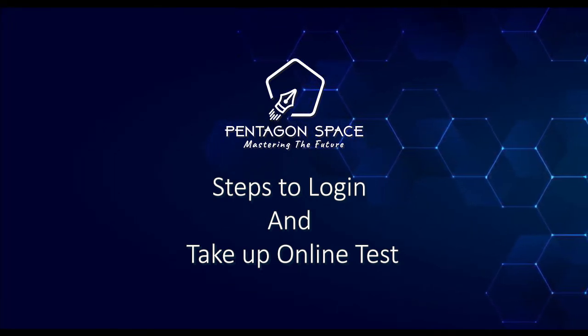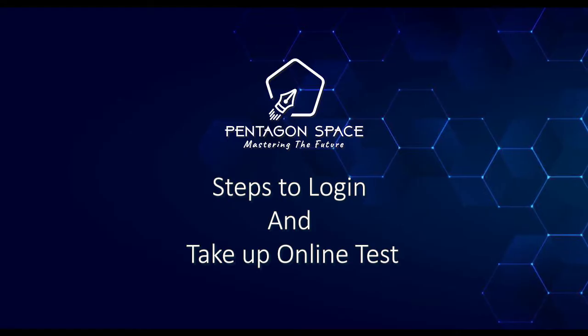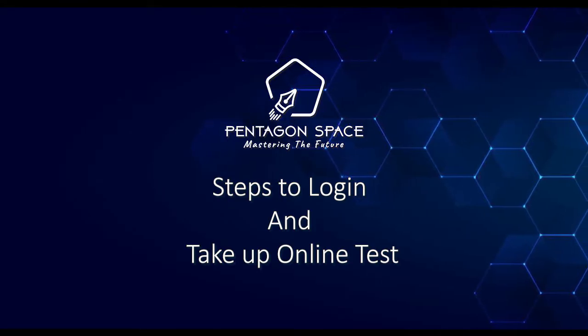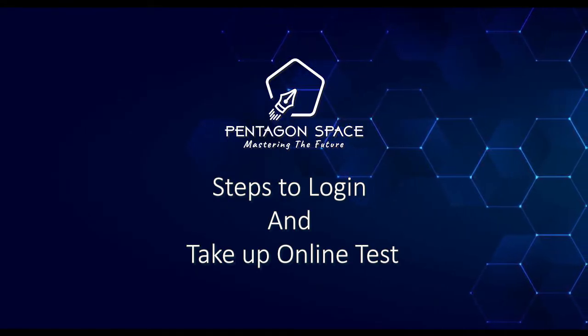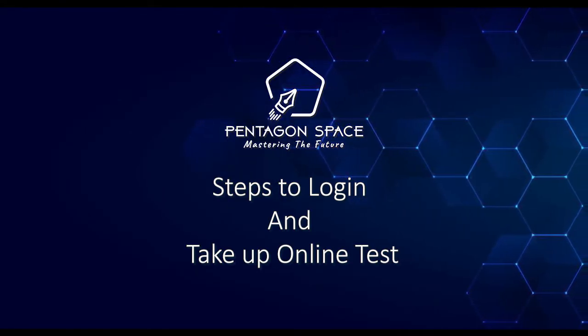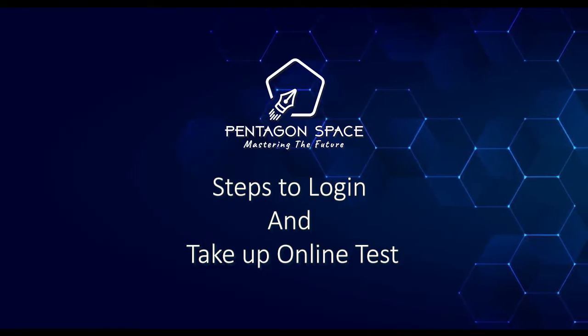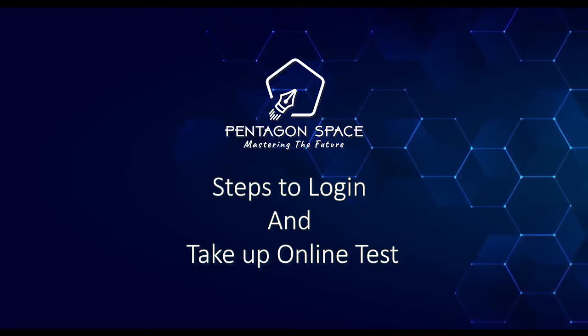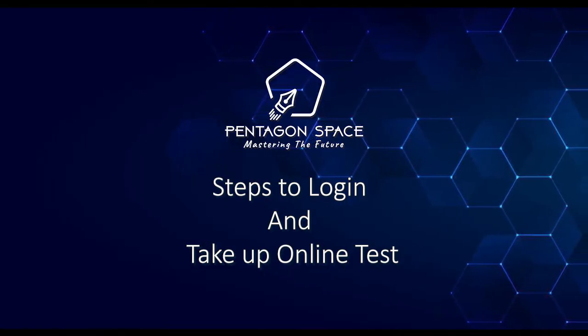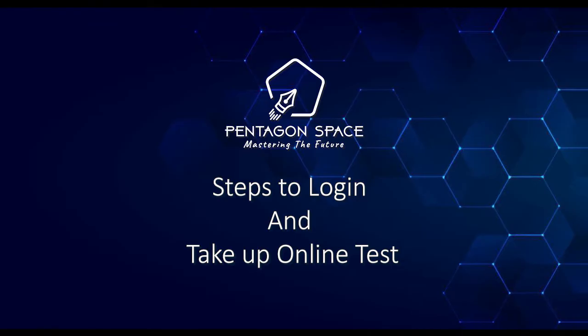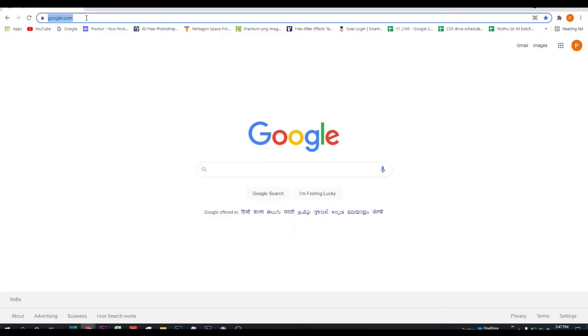Hi all of you, in this video you will understand how to take up the online test. Tests will be given on a weekly basis, either you will have the test on every Saturday or on Sunday.